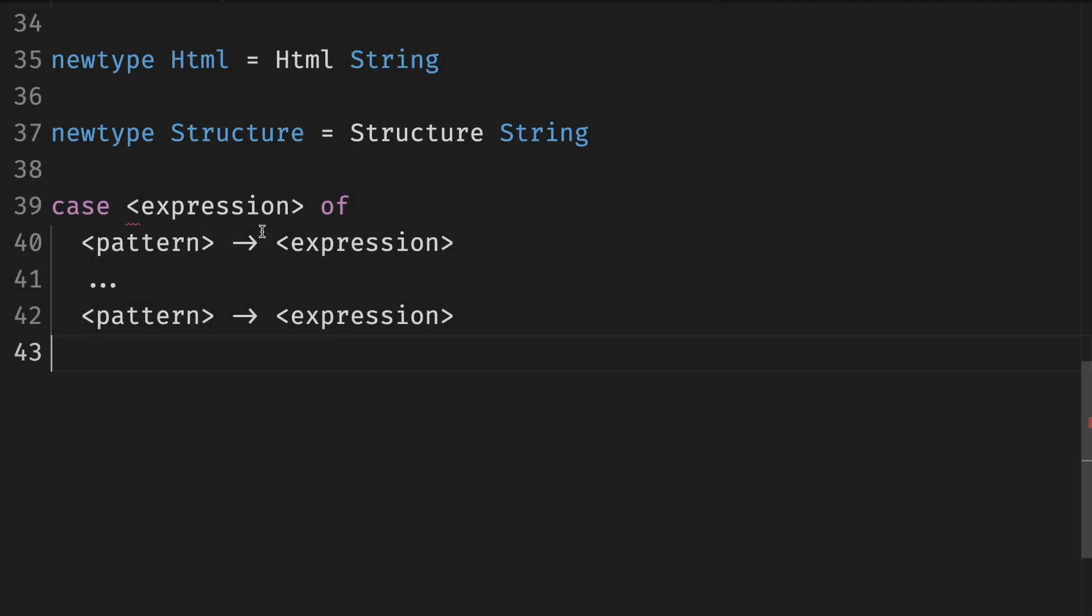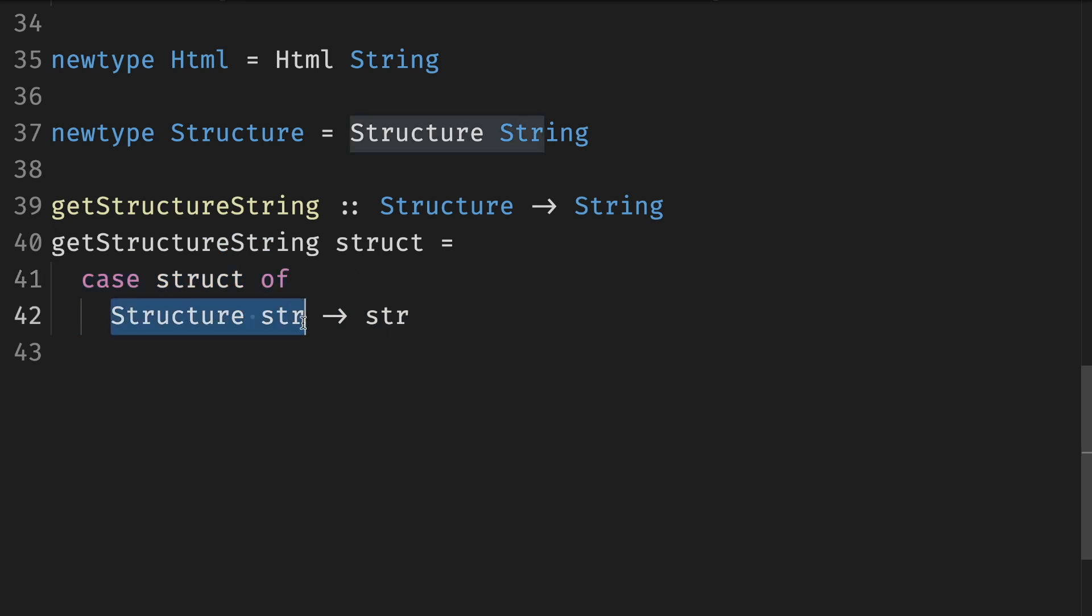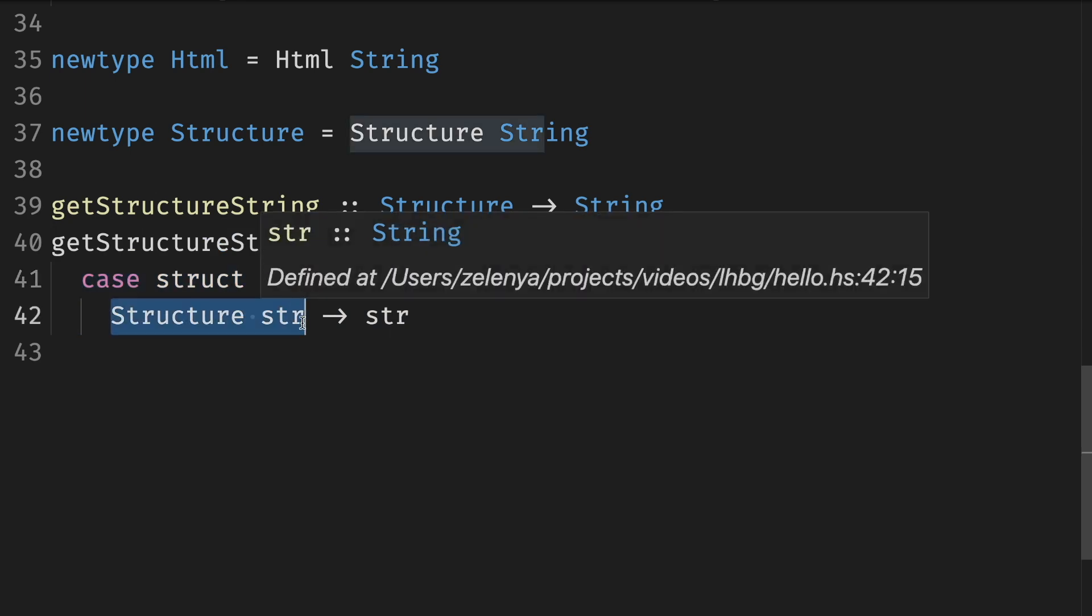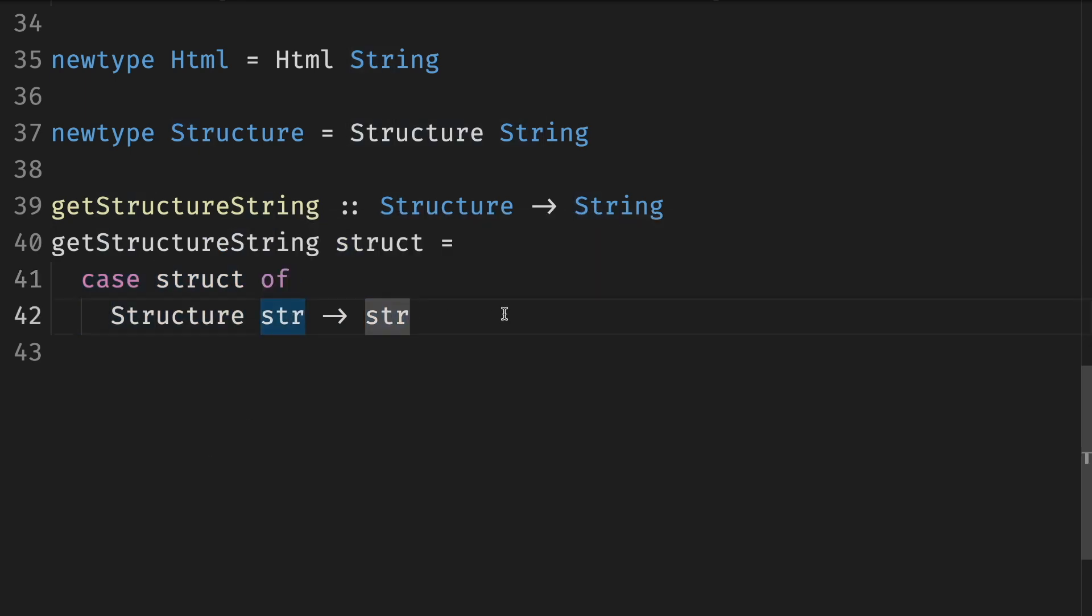Case expressions are kind of beefed up switch expressions. The expression is a thing that we want to unpack and the patterns is concrete shapes. For example, this way we can extract the string out of the structure and return the case struct is the expression structure of a string in the first pattern. And then we extract the expression out of it.